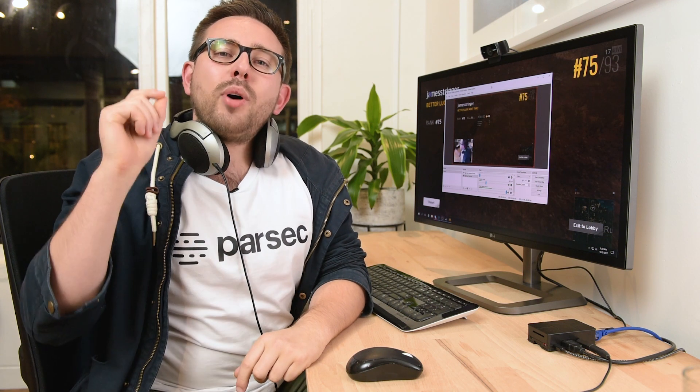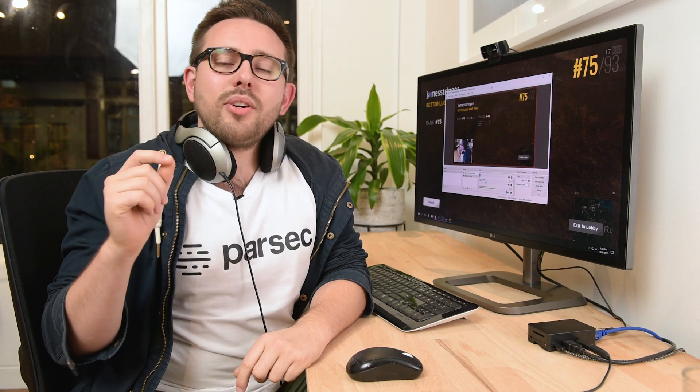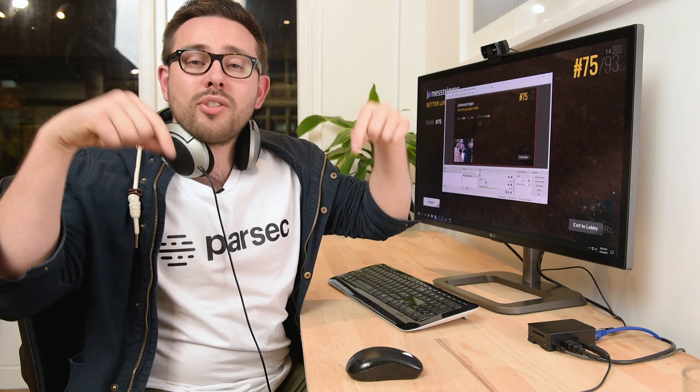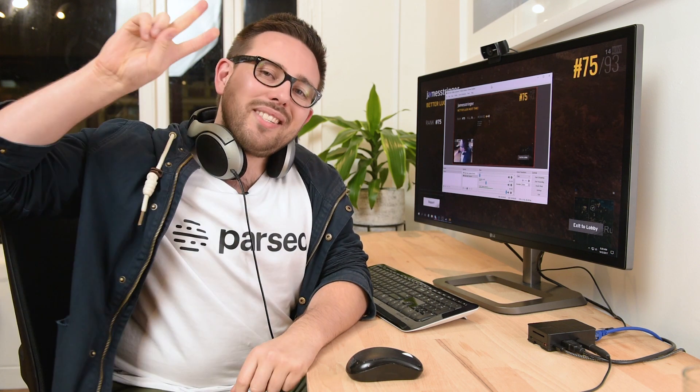So there we are — Twitch streaming using the Raspberry Pi, made possible by the power of Parsec. If you'd like to download and sign up to Parsec now, head to our website parsec.tv. If you'd like to join our community, the links to our Discord are in the video description below. And if you'd like to support more content like this, please like and subscribe to our YouTube channel. Until next time, peace out.